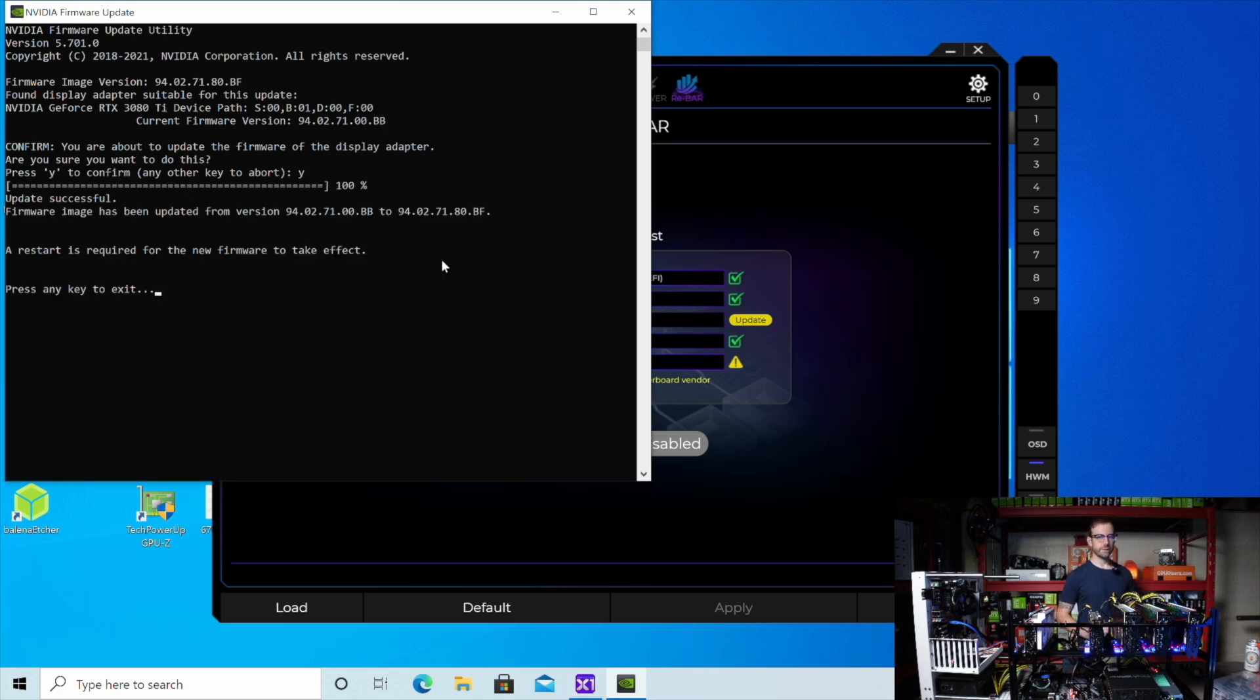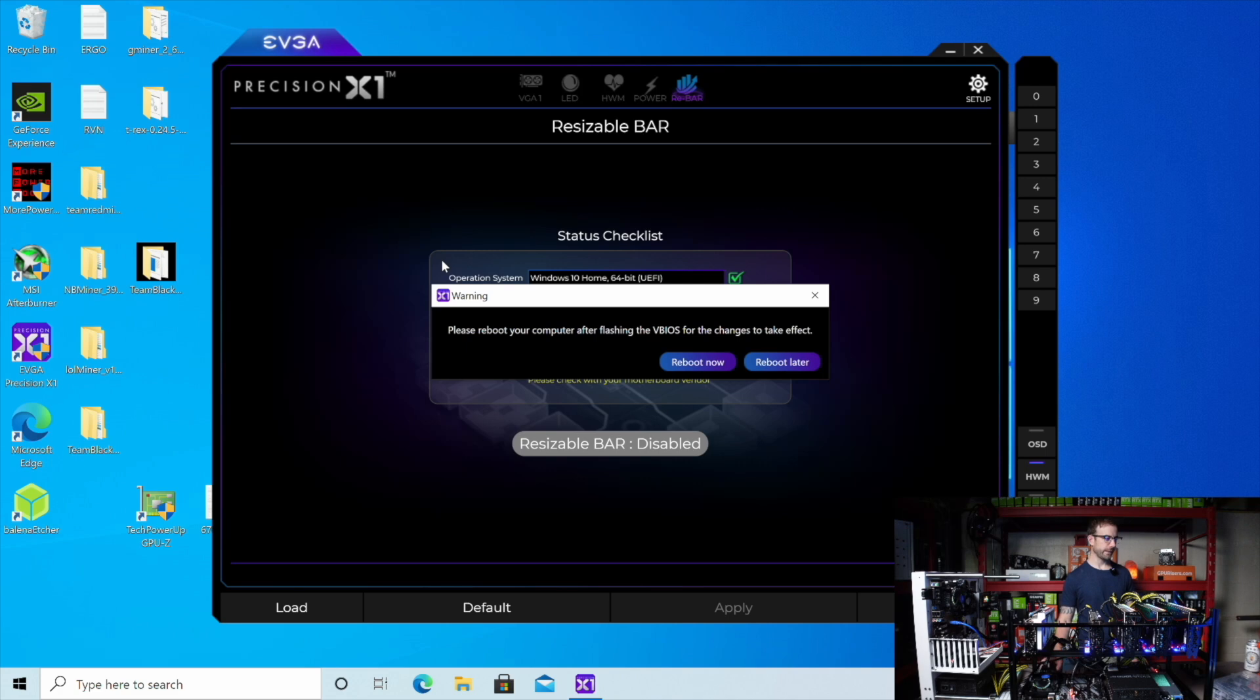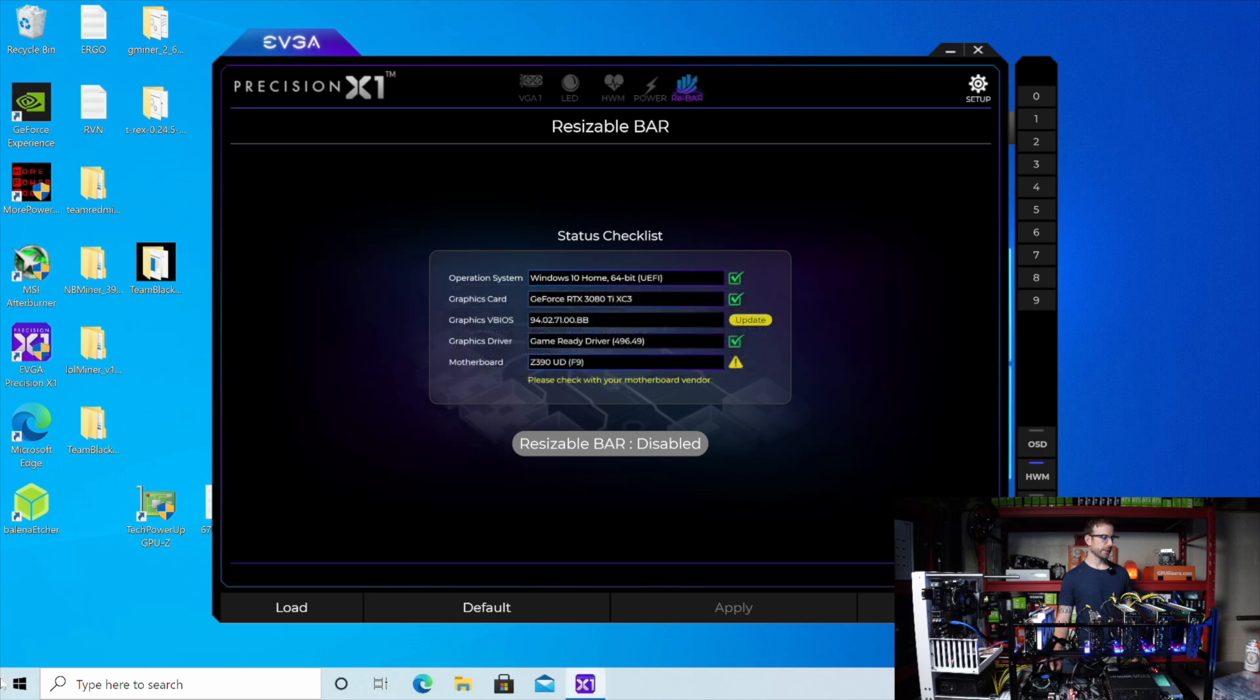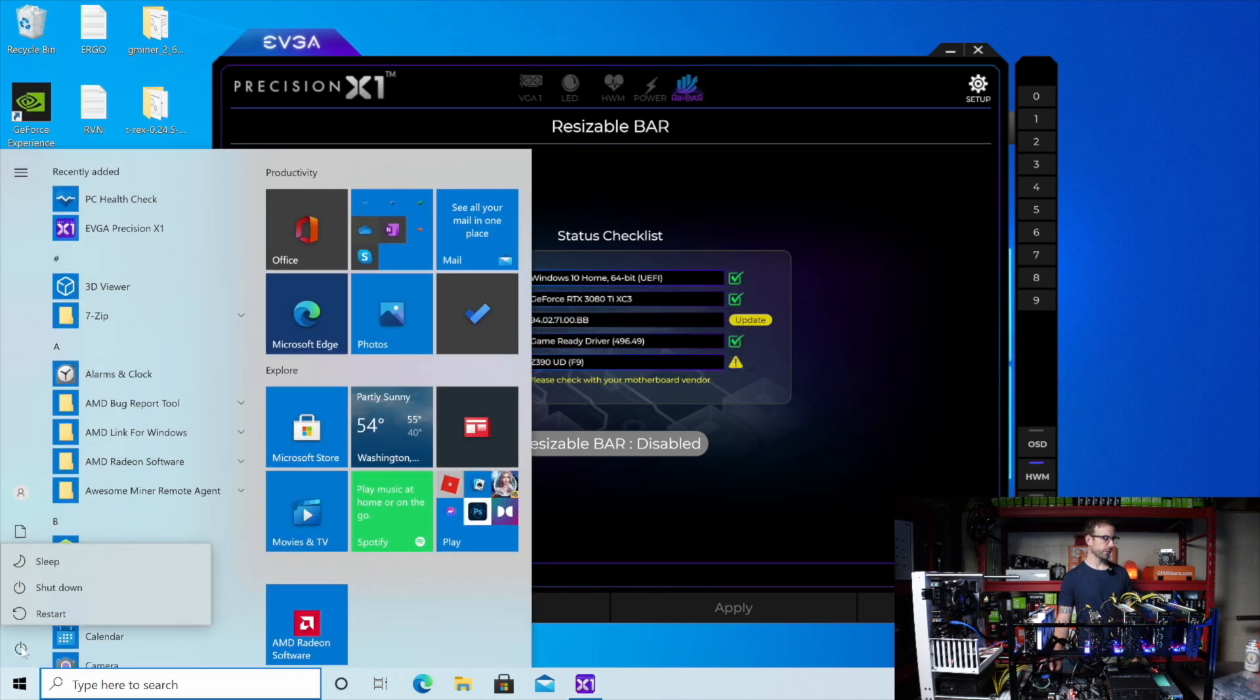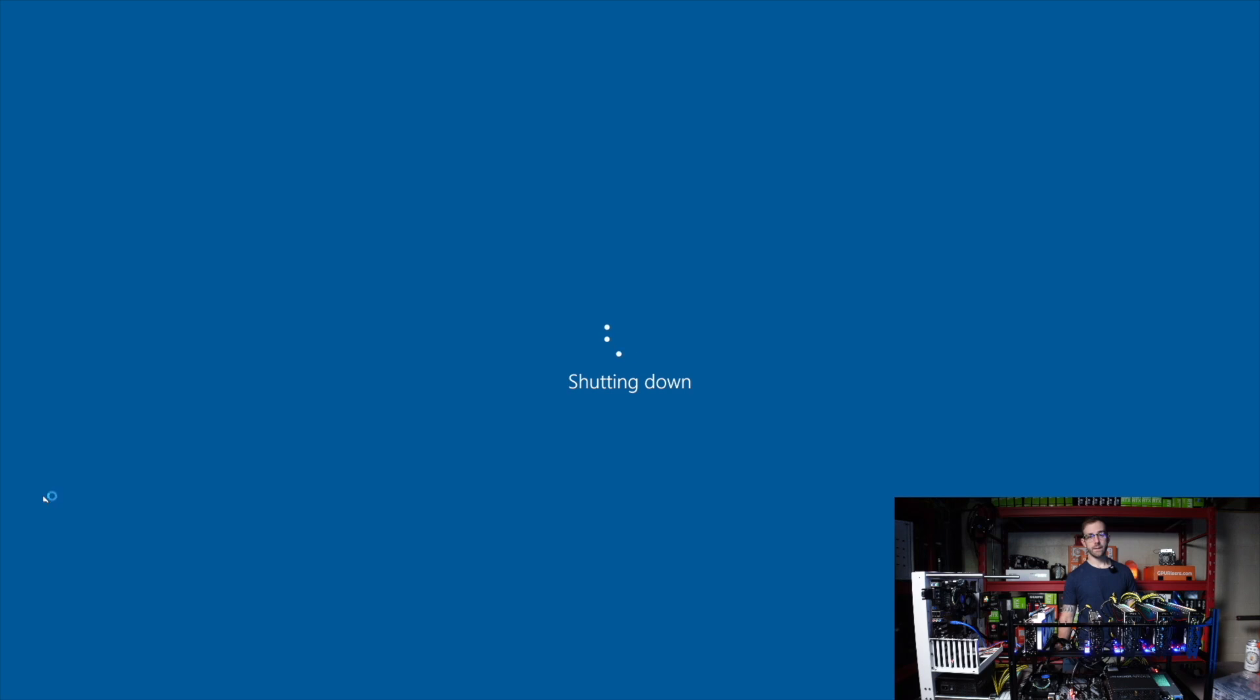All right. It says restart is required to update the firmware. So I'm going to exit that. Please reboot your computer after flashing the vBIOS for changes to take effect. I'm going to reboot later so that I can shut this down, plug in all the rest of the GPUs, and then test out if this has solved the issue.